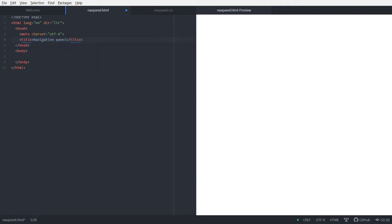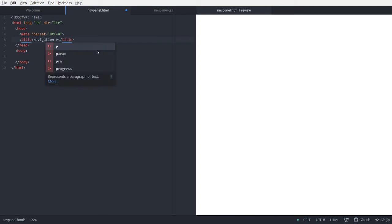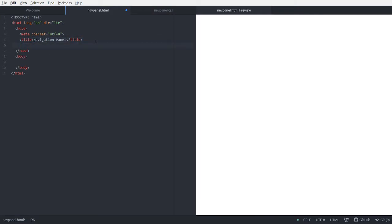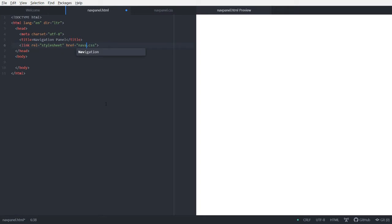So the title is really important actually. When people bookmark your tab, then this is the default name for that bookmark. Yeah, so next let's link it to this dashi, which is navpanel.css.